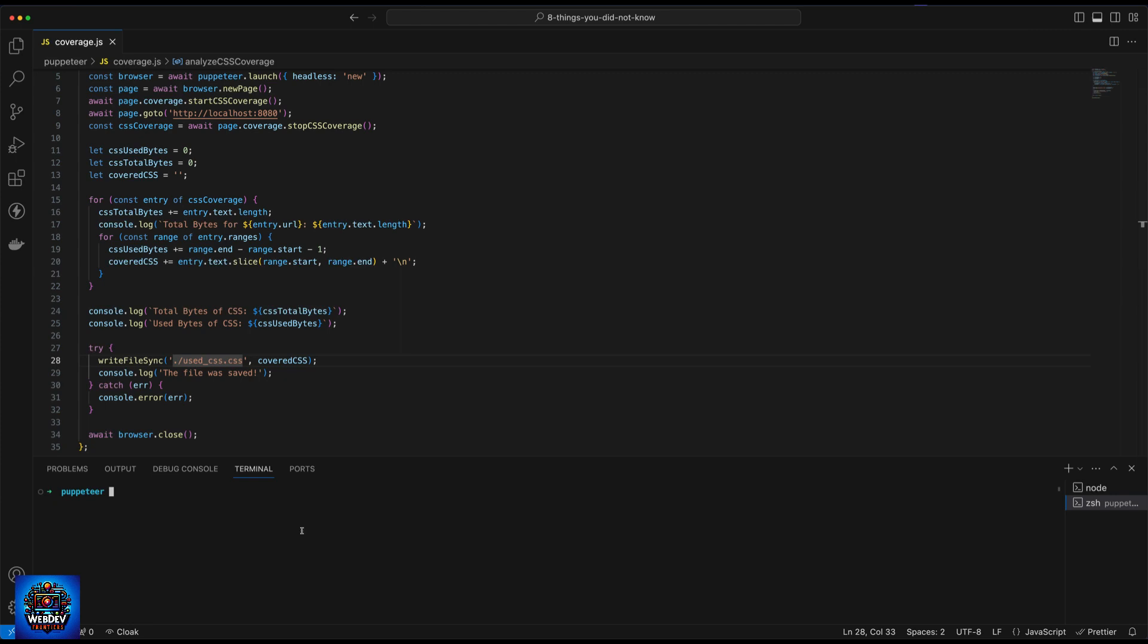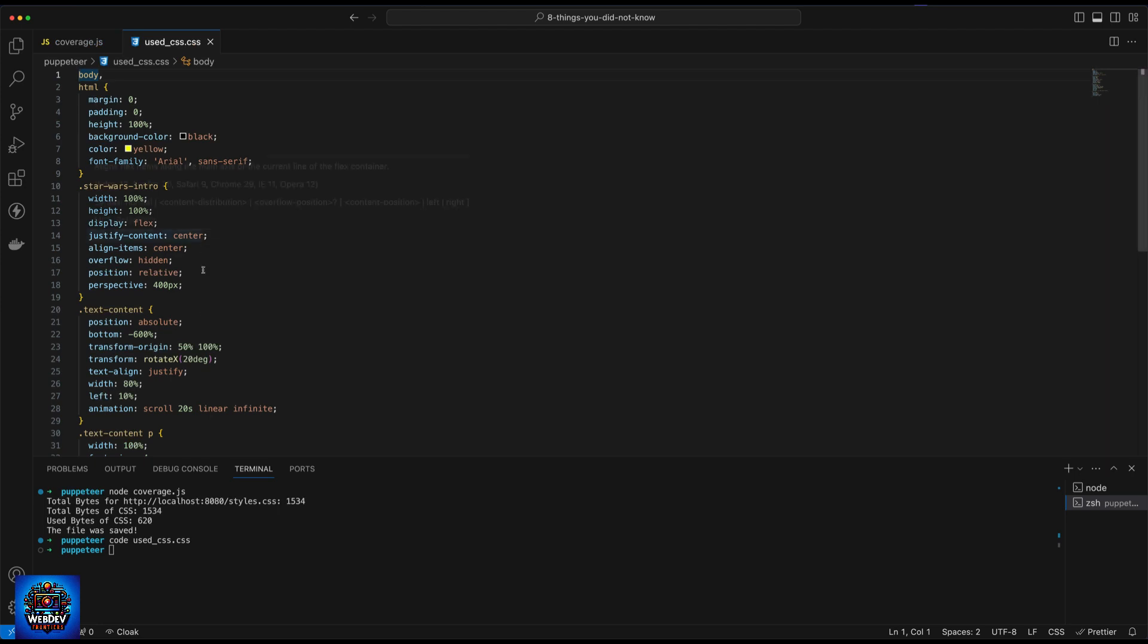So let's actually run this. And let's open up the file. And this is the CSS that is only used on the page. This could be useful for things like creating inline CSS for web performance. But again, just remember what I said, use this with caution.